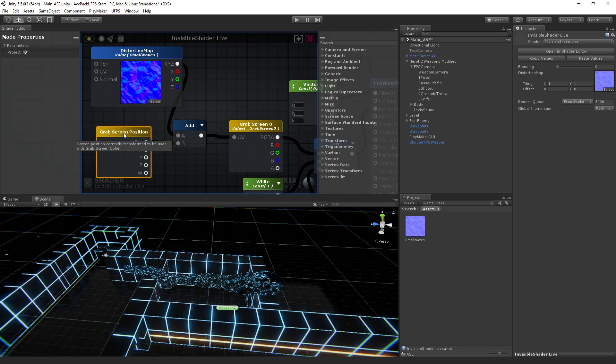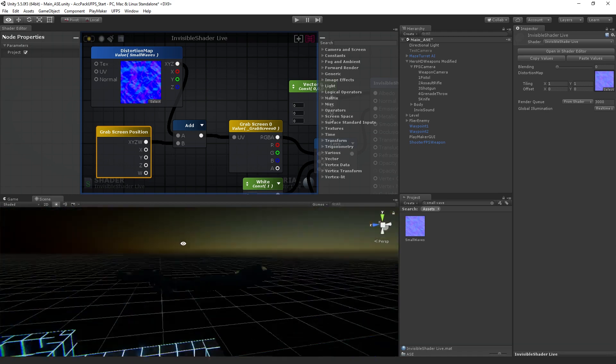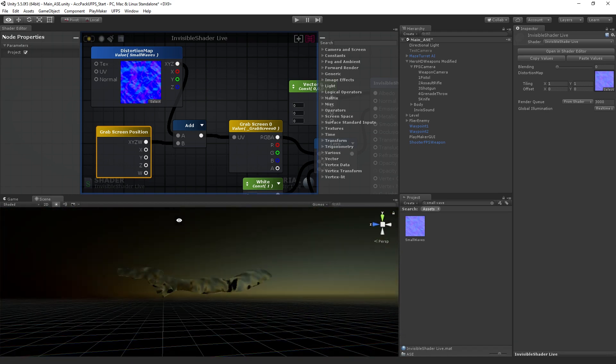We're grabbing the screen position, adding some basically noise to it, which is really the role of this texture, and then moving around those pixels to give us this kind of distorted image.